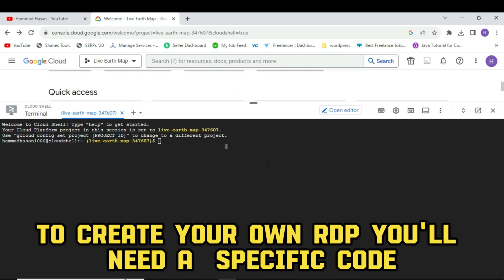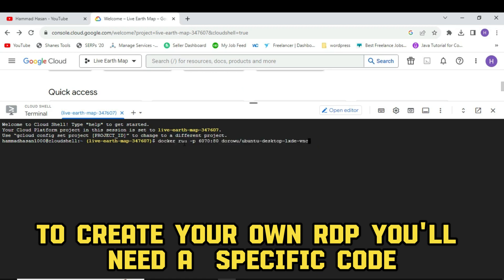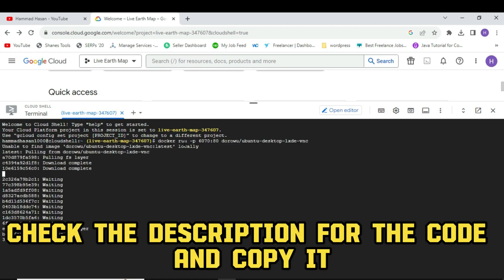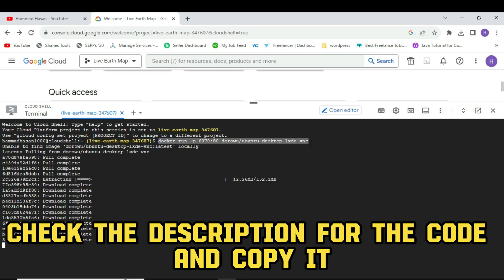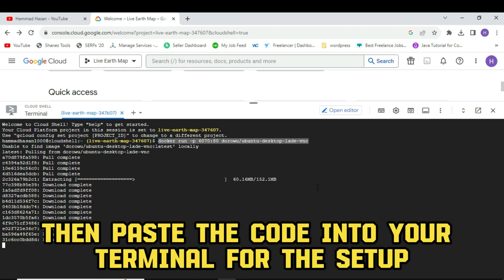To create your own RDP, you'll need a specific code. Check the description for the code and copy it. Then paste the code into your terminal for the setup.